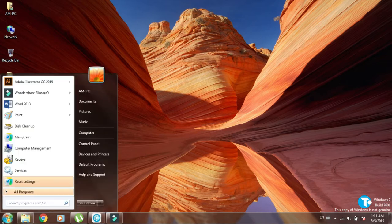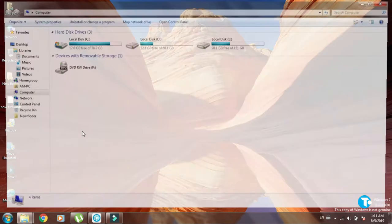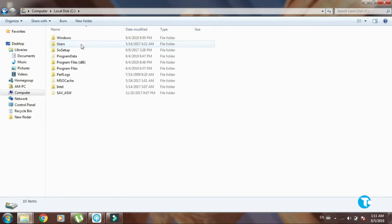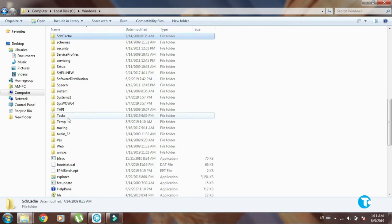First, you need to go to the Start menu, then Computer, then C drive, then Windows, and then System32.